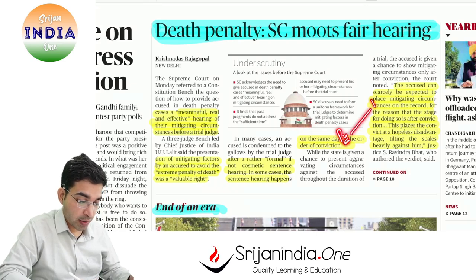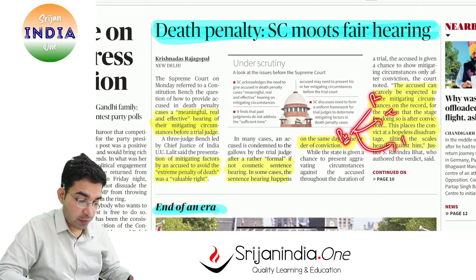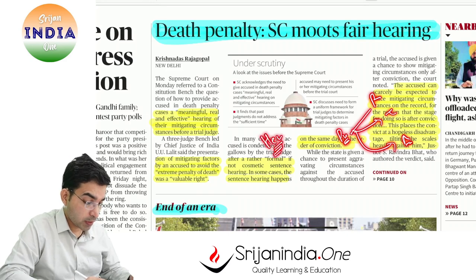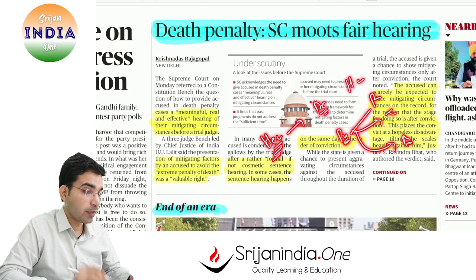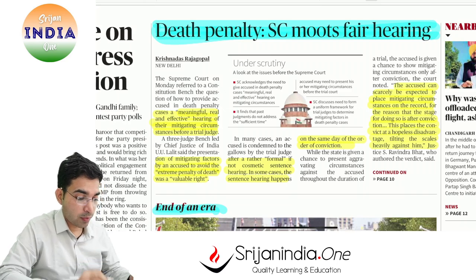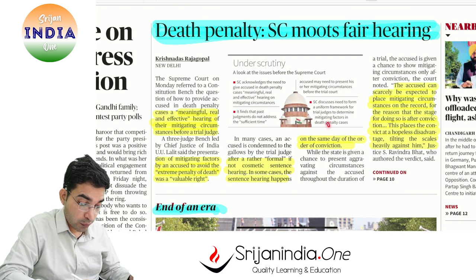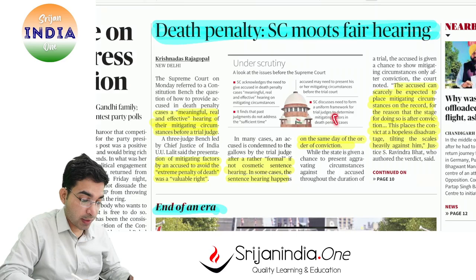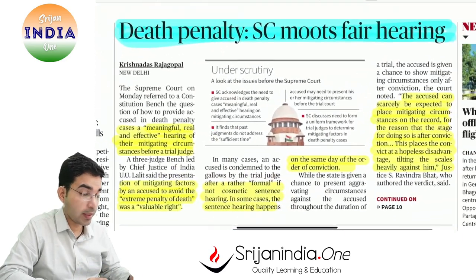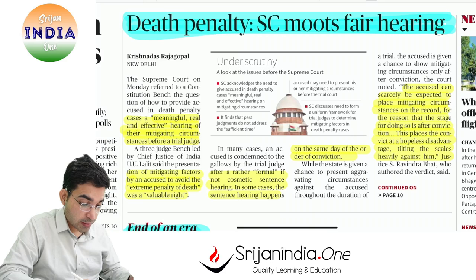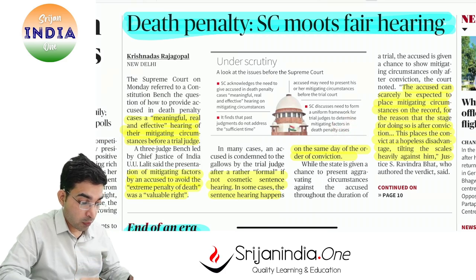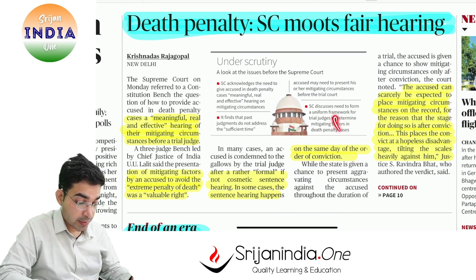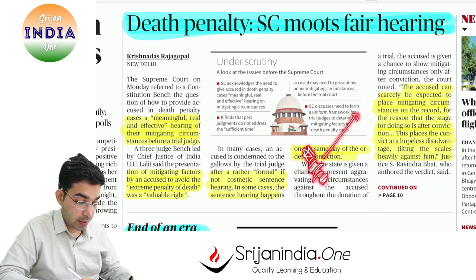Kuch crimes bahut heinous hote hain — us mein death penalty hoti hai, capital punishment diya jata hai. Capital punishment ke saath problem yeh hai ki agar jo decision liya woh galat ho gaya — ya phir humne kisi innocent ko death penalty de di — problem with death penalty is hum isko correct nahi kar sakte, koi correction possible nahi hai. When a person is gone, the person is gone. Isliye jab bhi baat aati hai death penalty ki, ismein bahut careful, bahut scrutiny ki jaati hai. For example, president ke paas mercy ka automatically provision a jaata hai, appeal karne ka automatically right a jaata hai convict ko.